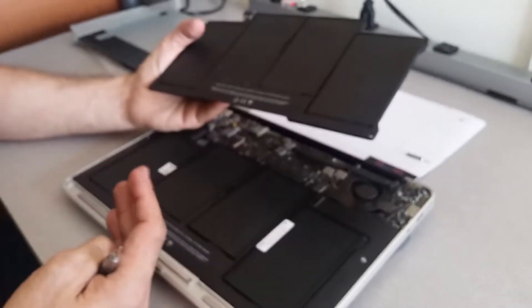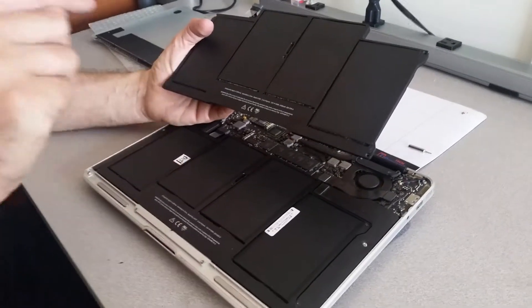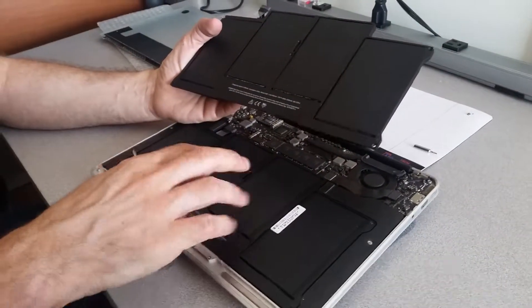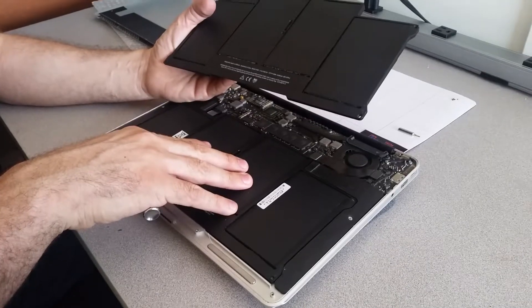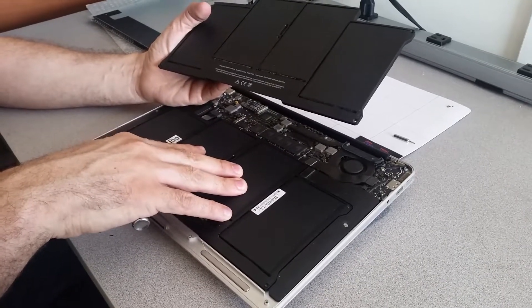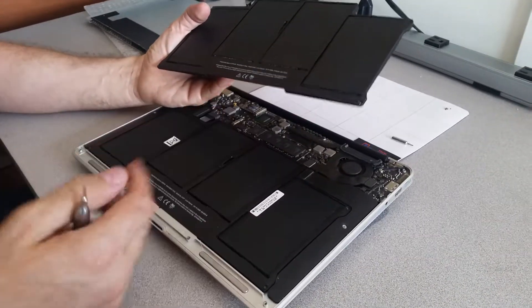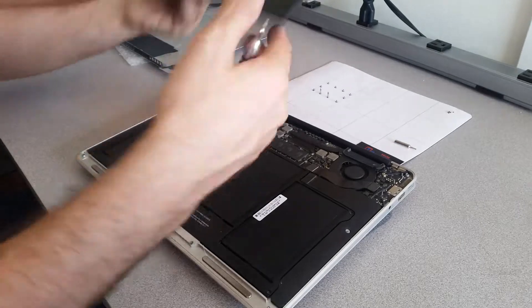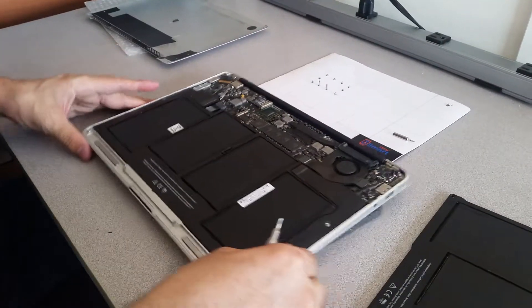Make sure when you order the battery, make sure to order the right one, because mostly it happens that the system starts running slow if you put the wrong battery.